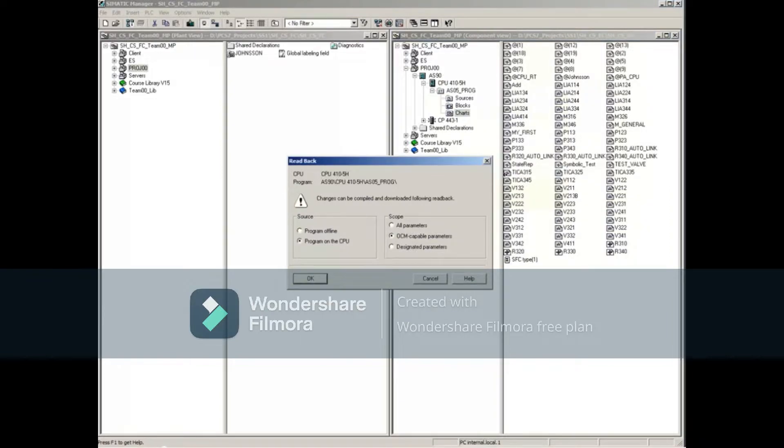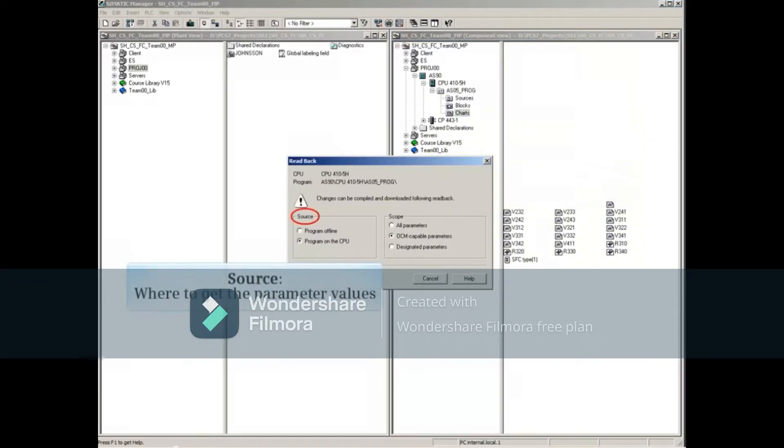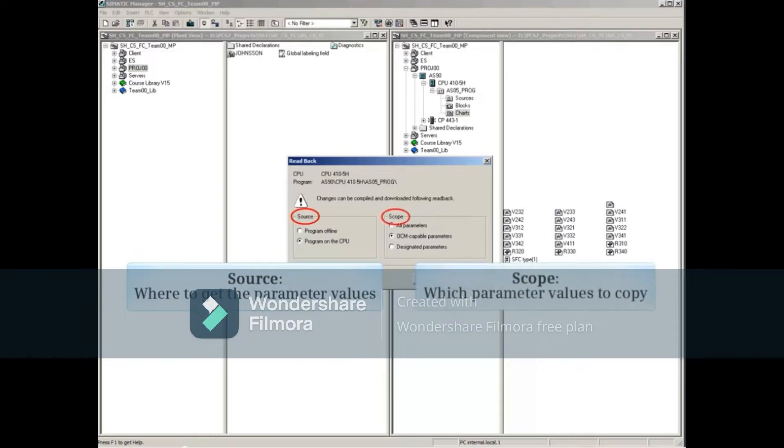The read back window opens. The read back window is divided into two main areas: source and scope.